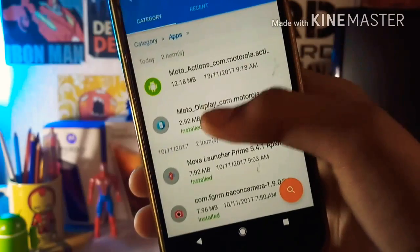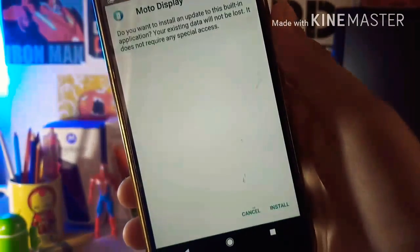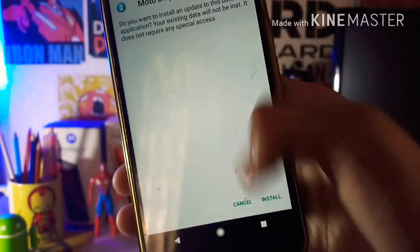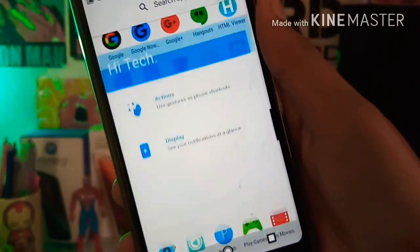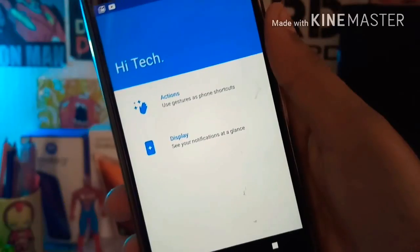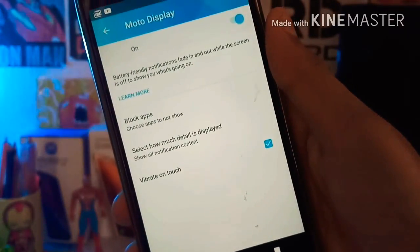All you need to do is install the Moto Display and Moto Action, then go to Moto Action and just enable the Moto Display.